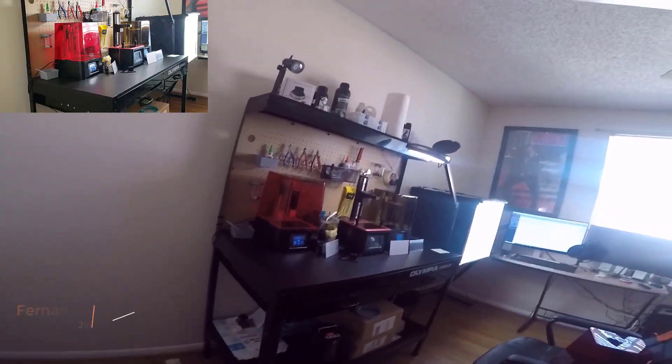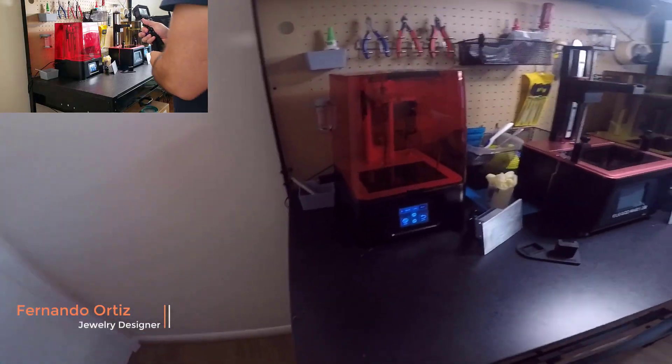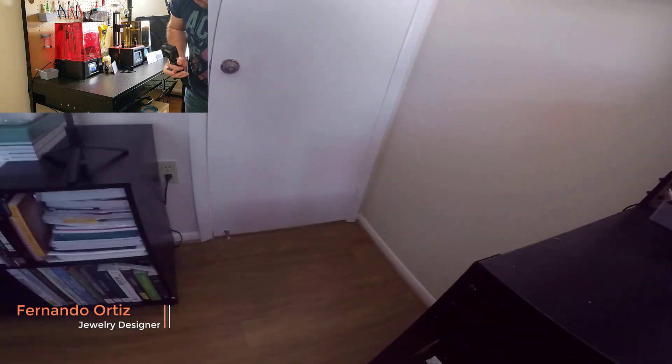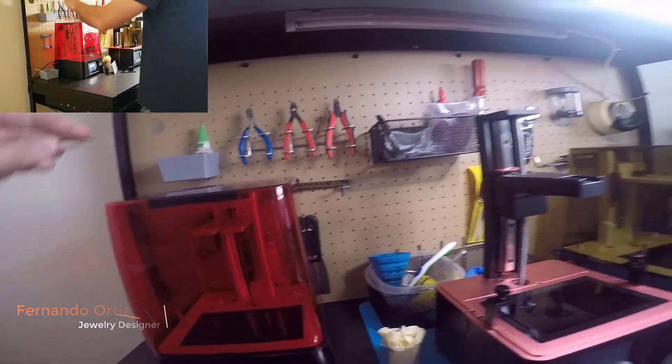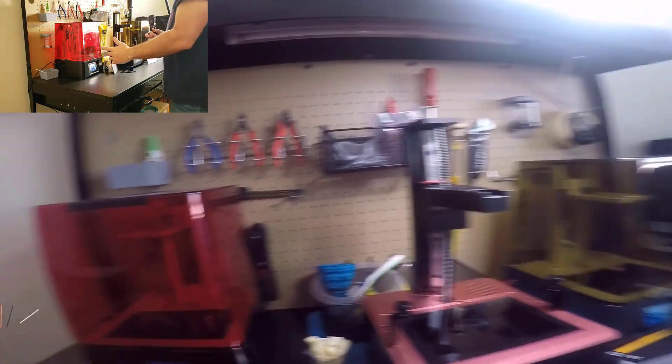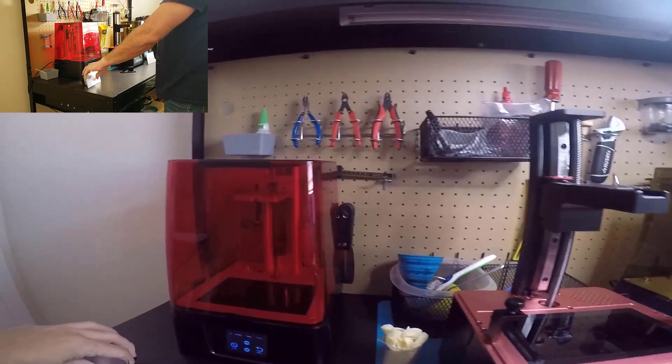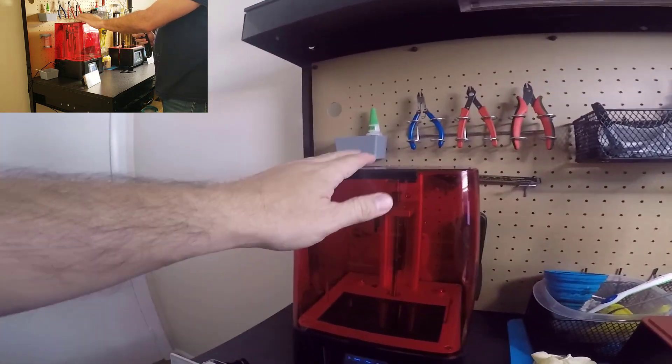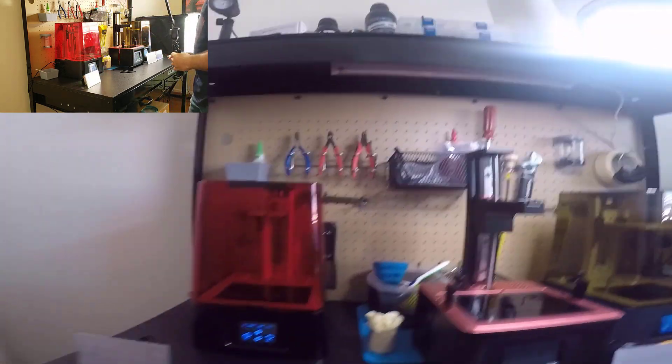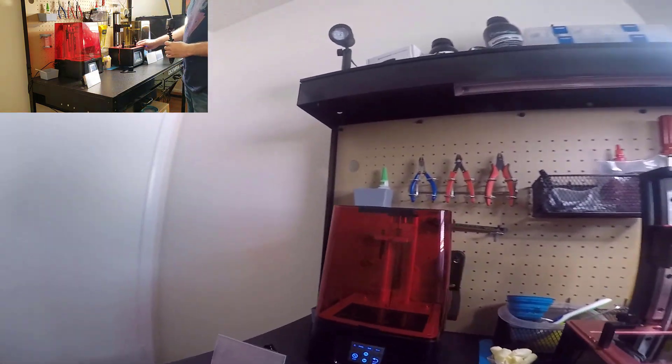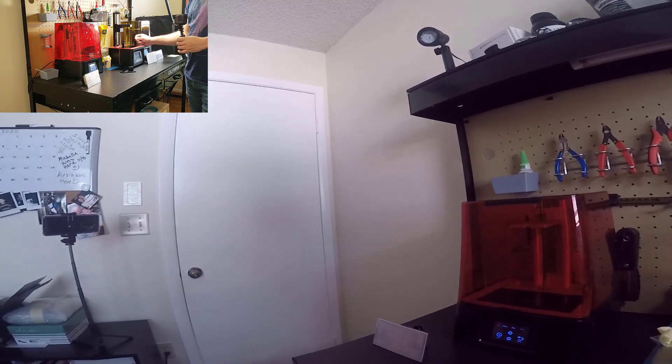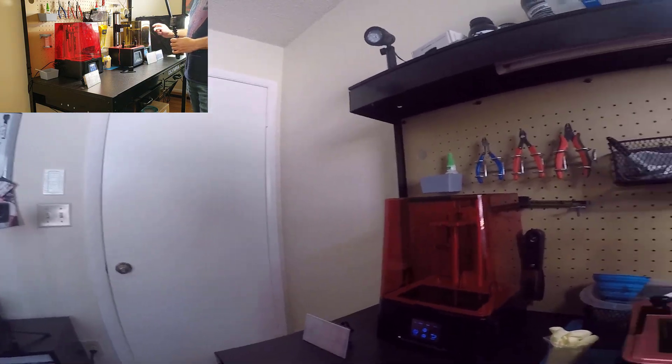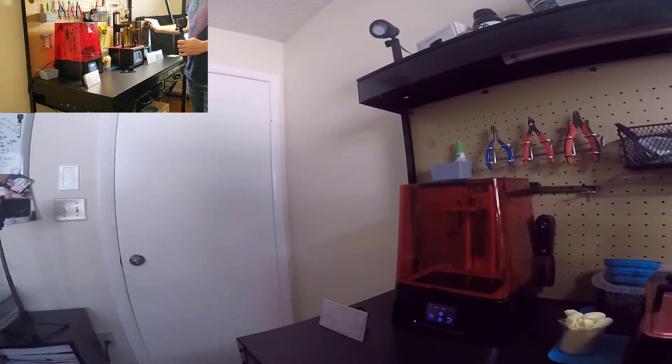Hello guys, this is Fernando here. Today we are going to review the Phrozen Sonic Mini, this is the normal one. We're going to review the Elegoo Mars 2 Pro and the Sonic Mini 4K.